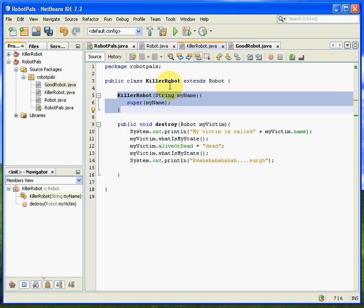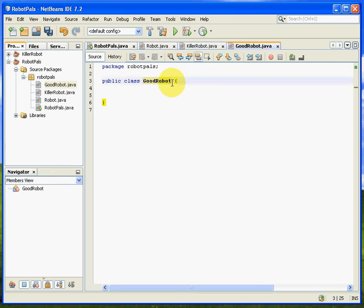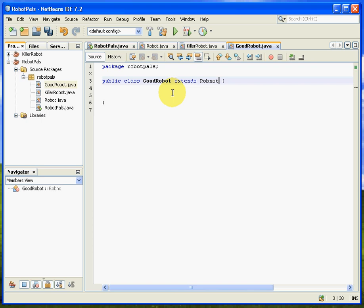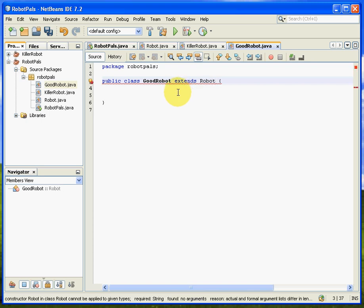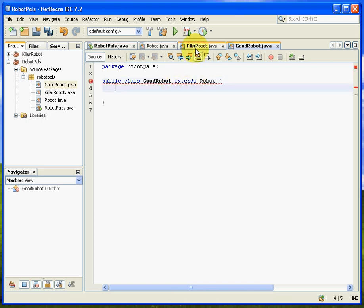and we do exactly the same as we did in Killer Robot. We extend it, and we just have to sort out the constructor for this, so we feed the super class a name. So that's this little bit here, but that's broadly all we have to do. So we just go, good robot extends robot, so that's the extension bit done.